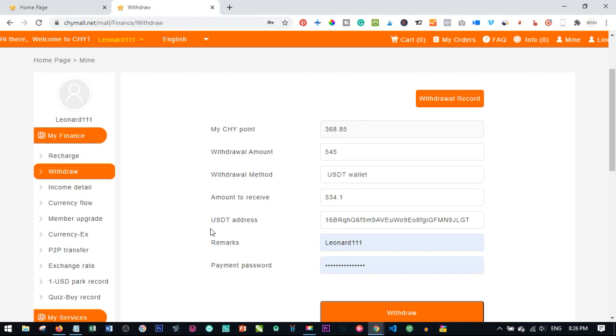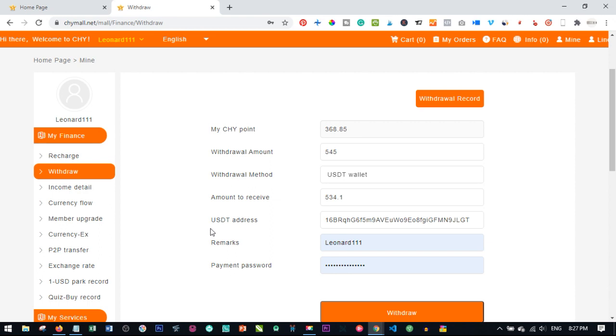So these are the little things that CHY mall, some of us are not too comfortable with. You know, you cannot have 1,500 points in your account and you're finding it difficult to withdraw. But even at that, that is just how they have customized the platform to do. So you can only withdraw 400 points and the minimum you can withdraw is 20 points and the 5% charges also applied.